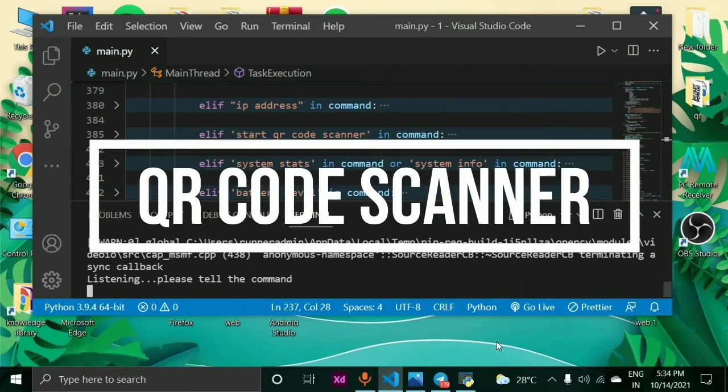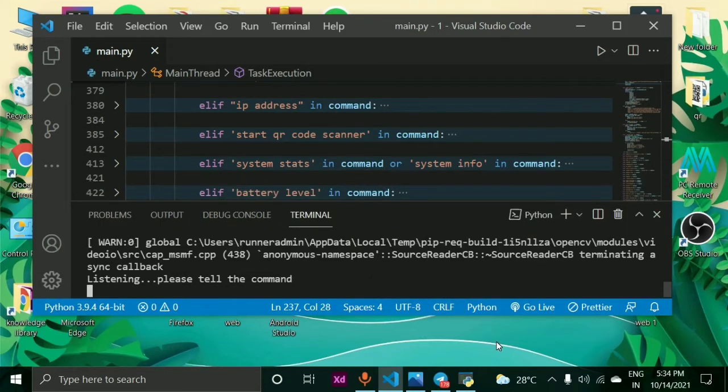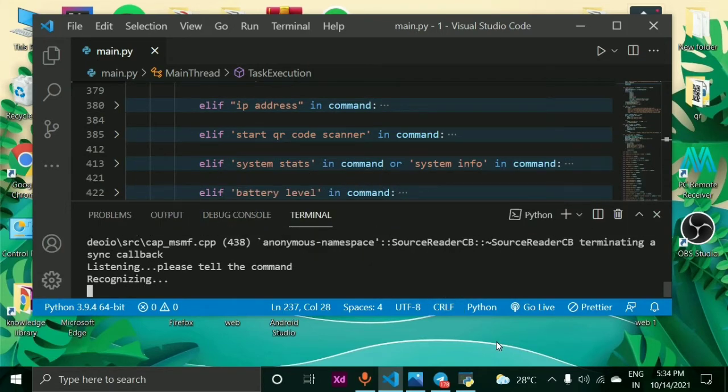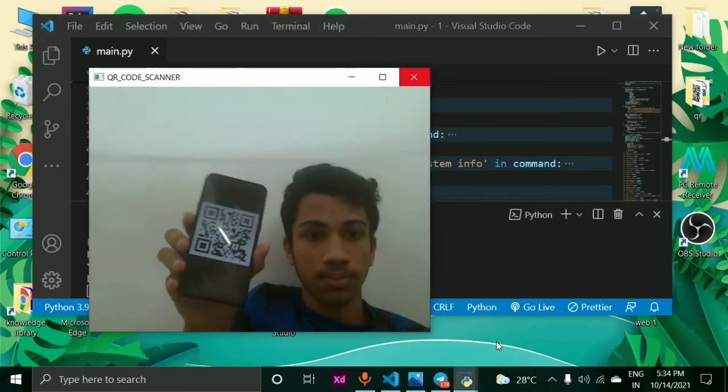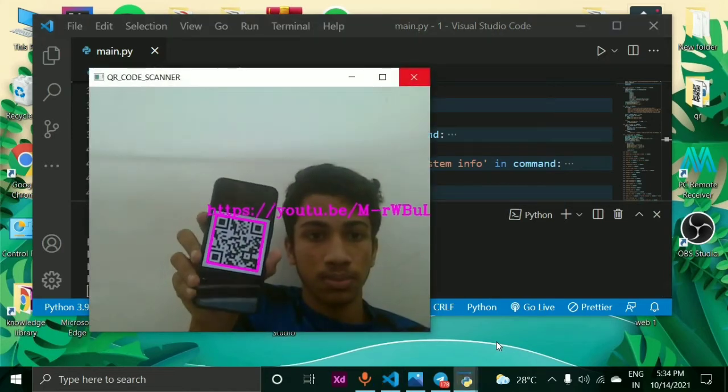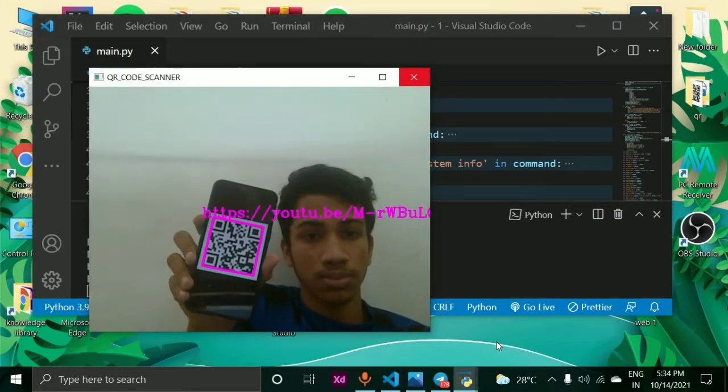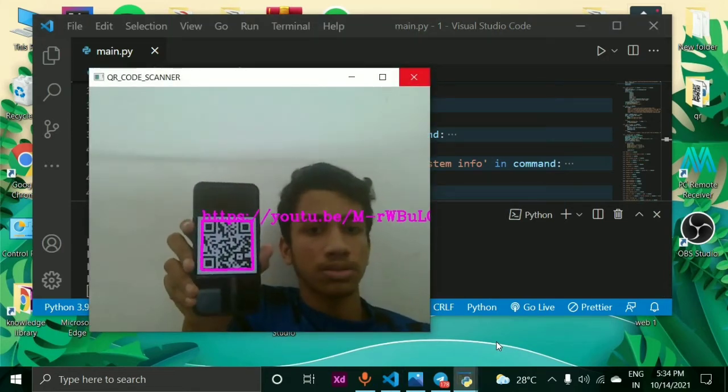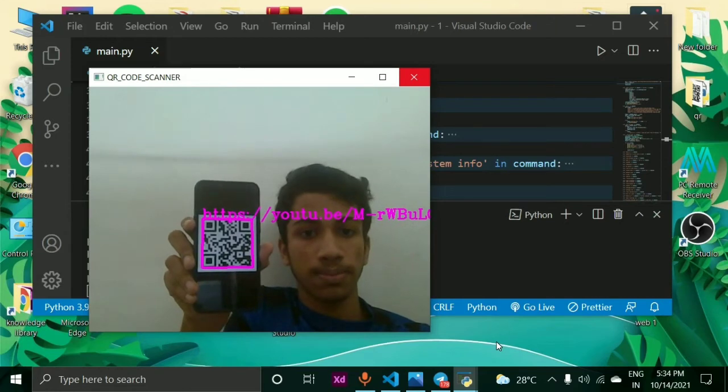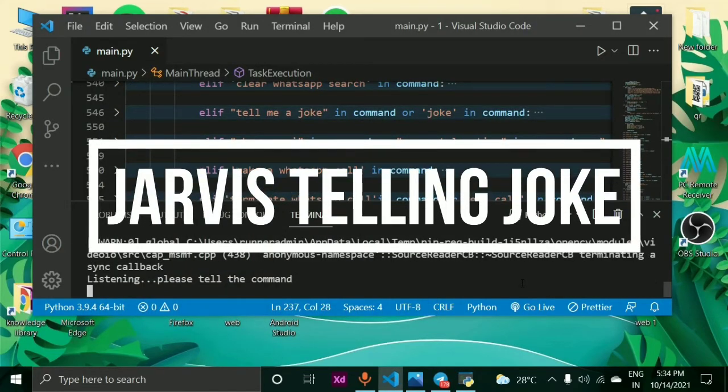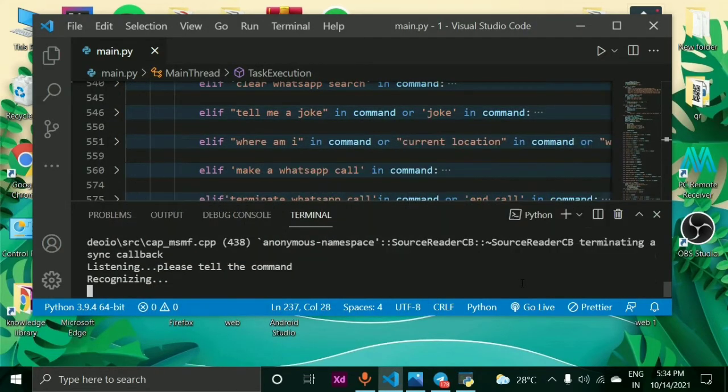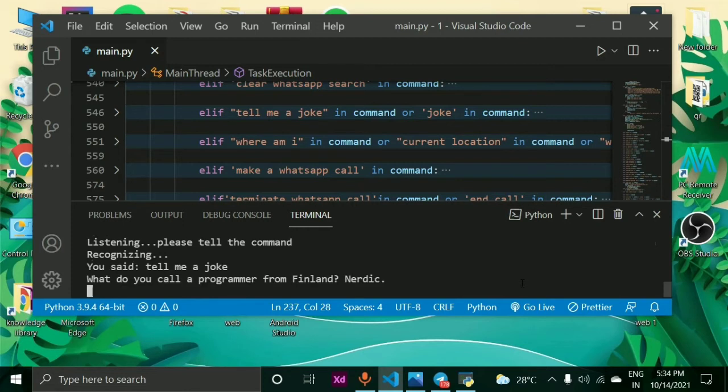Start QR code scanner. Tell me a joke. What do you call a programmer from Finland? Nerd.